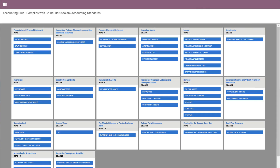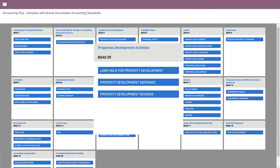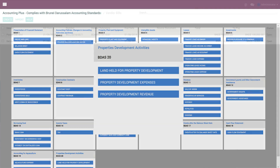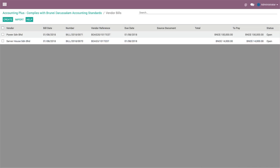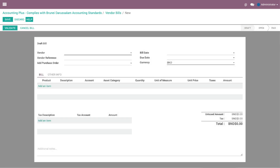Click on the first module, which is Land Held for Property Development under BDAS20. You will be directed to a list view of the vendor bill page. Click create on the top left side of the page and you will be displayed with the draft vendor bill. Fill in the necessary fields accordingly following the guided steps, and the final draft entry will look like this.